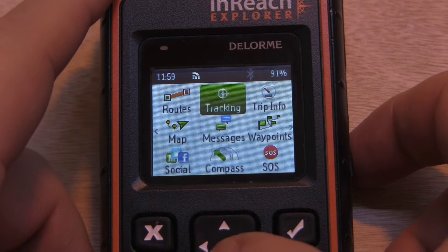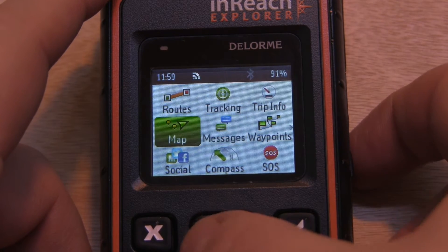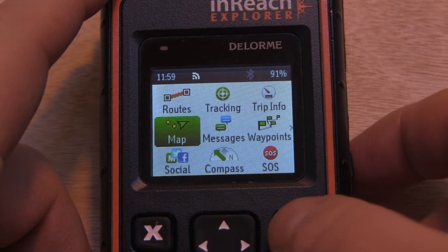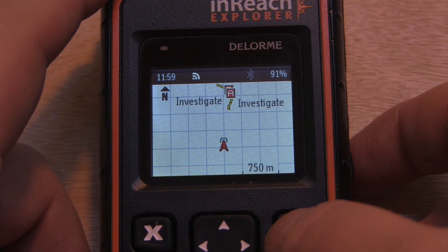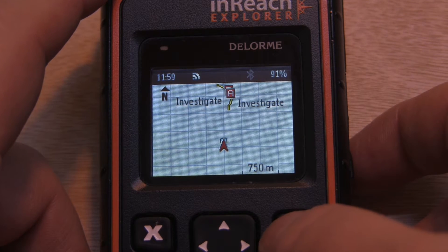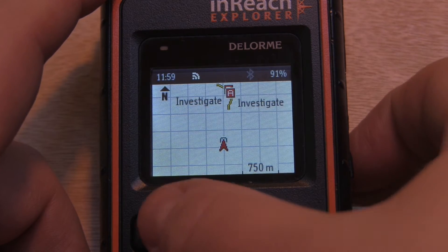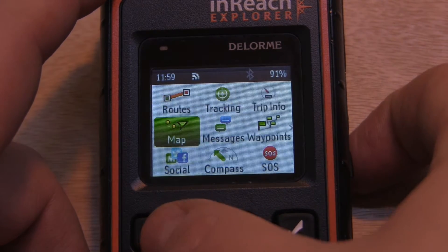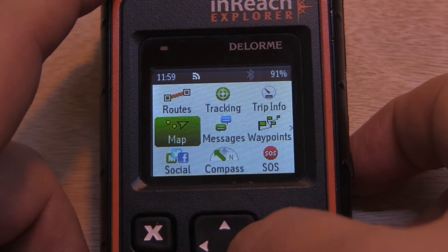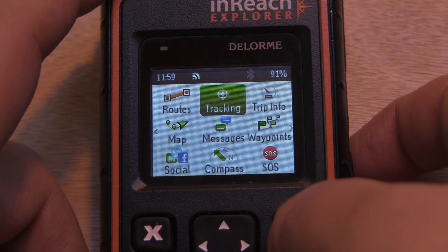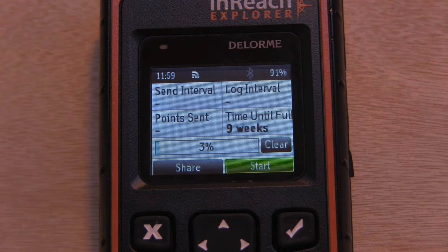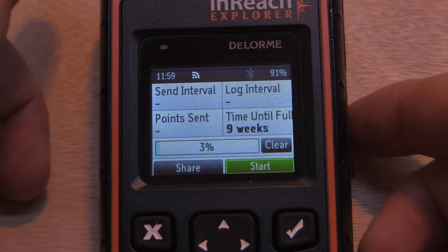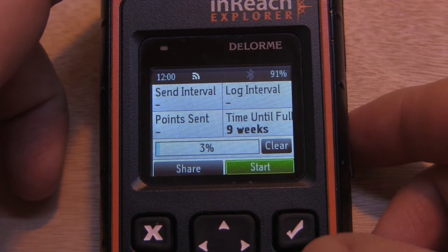By default, when you're starting a tracking activity, we have a one-minute track log or log file that is viewable on our map page. This information is not synced to your map share until you actually sync the device. We also have our default tracking, which is the 10-minute track points that can be sent to our map share.